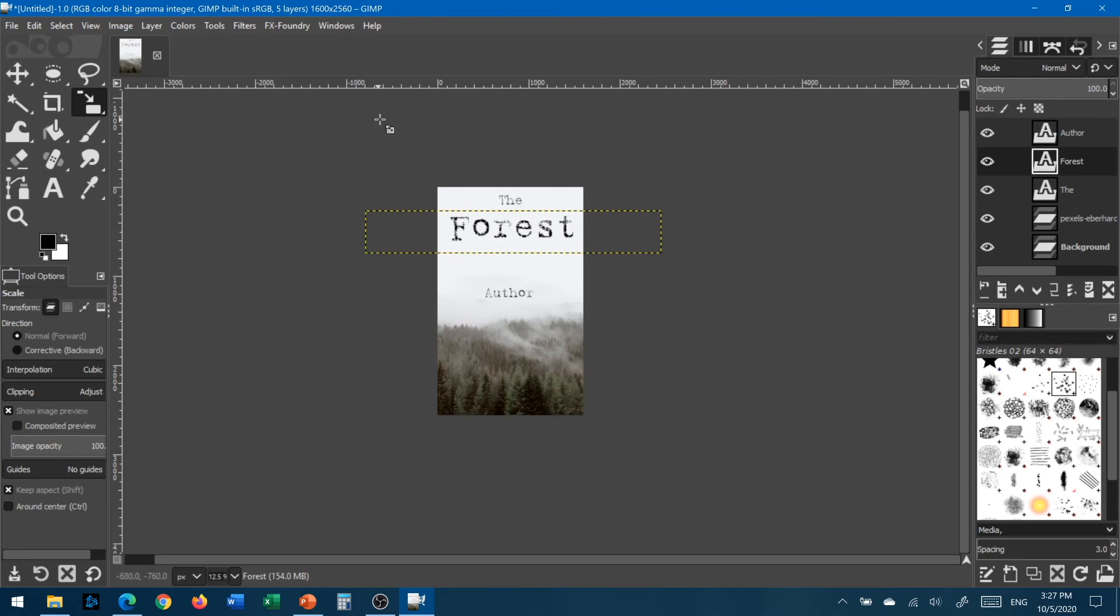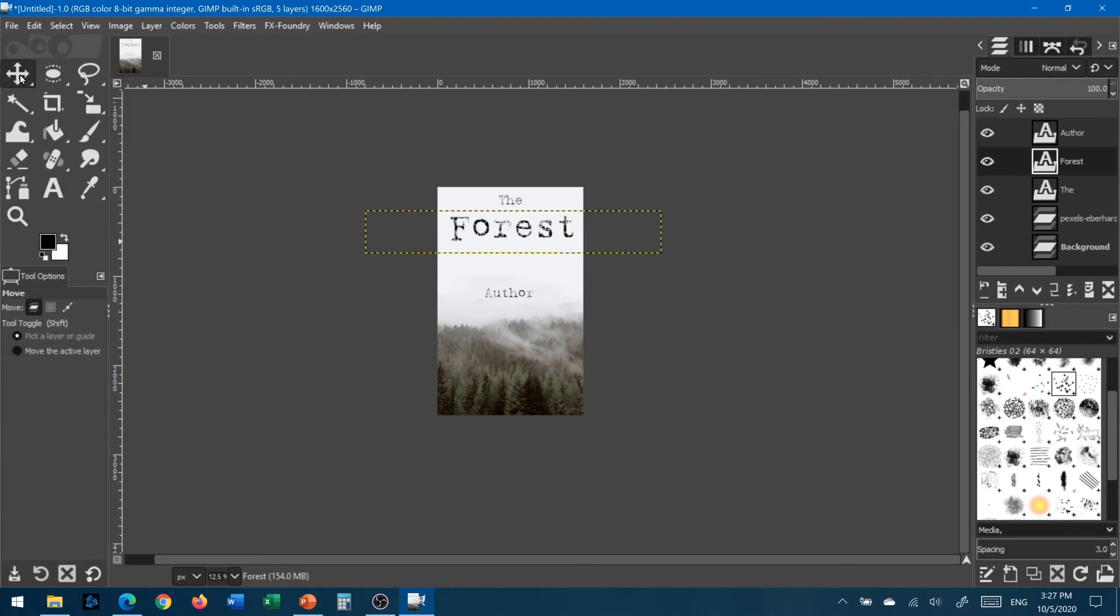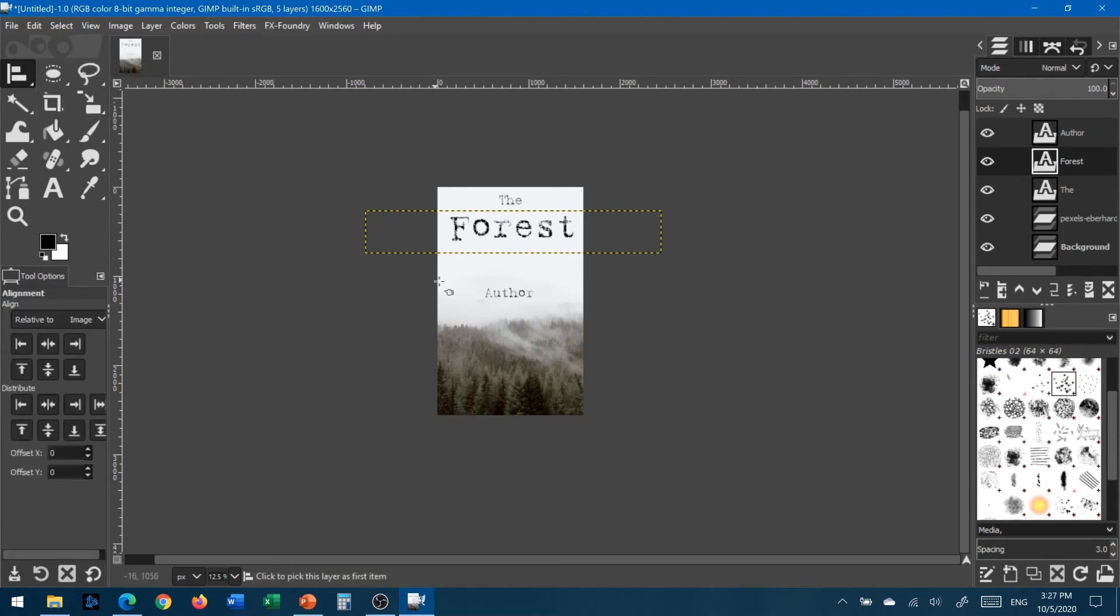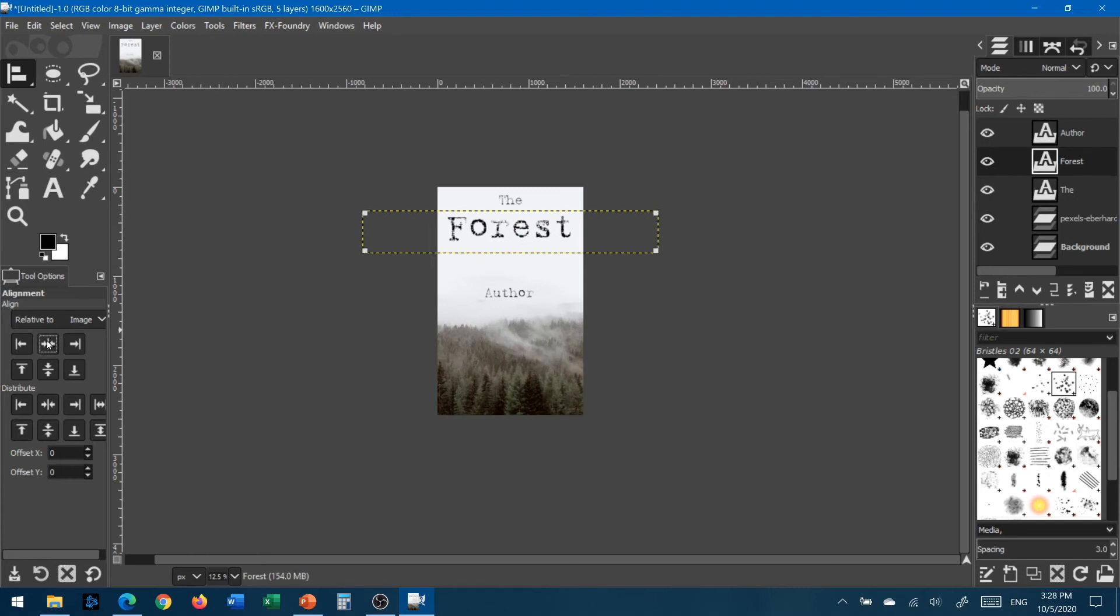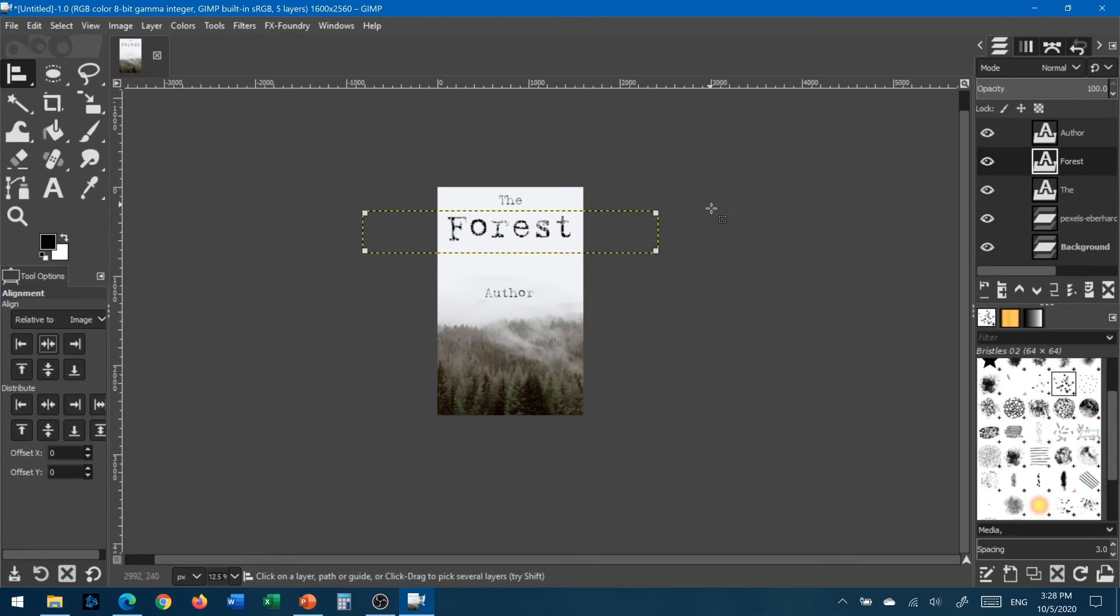And then I'm going to go and activate my scale and I'm going to scale this and make it much, much bigger. That's good. And I'm going to grab this and just bring it up some scale. Now forest really stands out. It's going to make it much easier to read on the bookshelf, in a thumbnail, whatever.